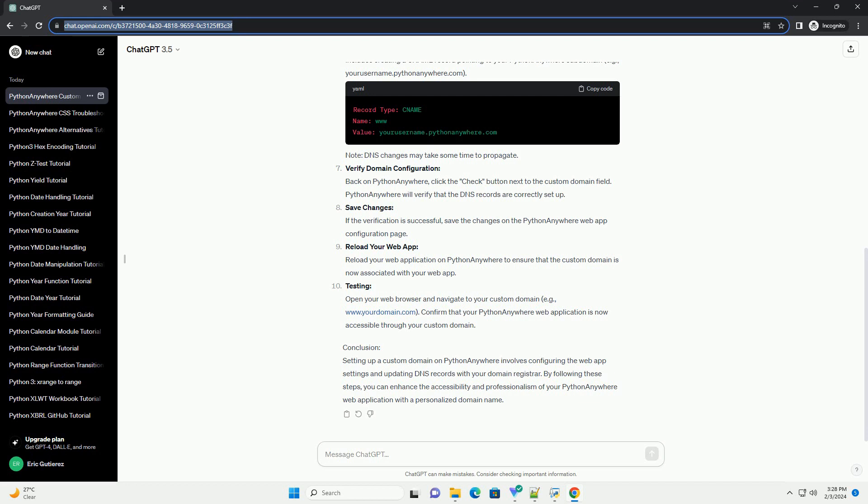Verify domain configuration. Back on Python Anywhere, click the check button next to the custom domain field. Python Anywhere will verify that the DNS records are correctly set up.